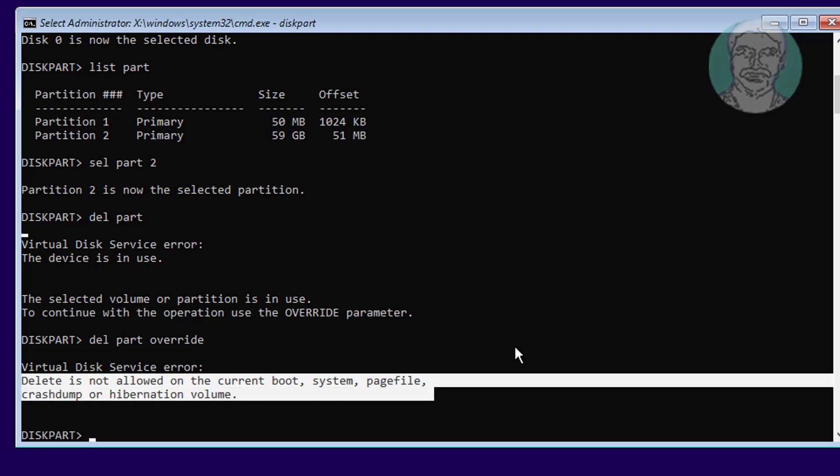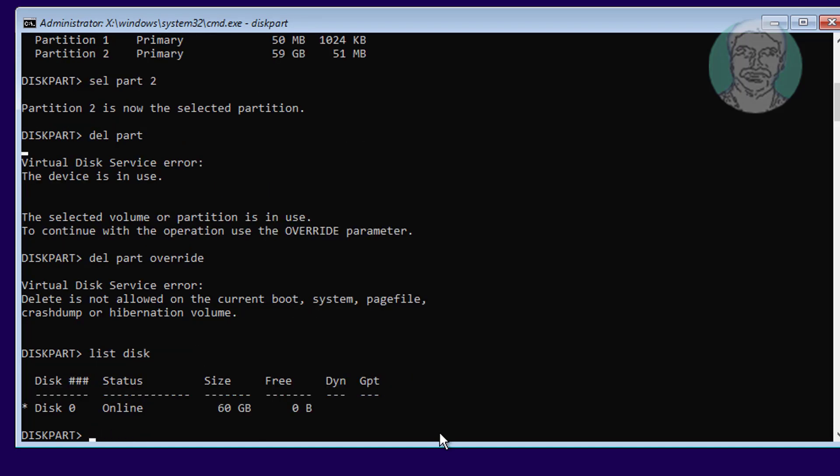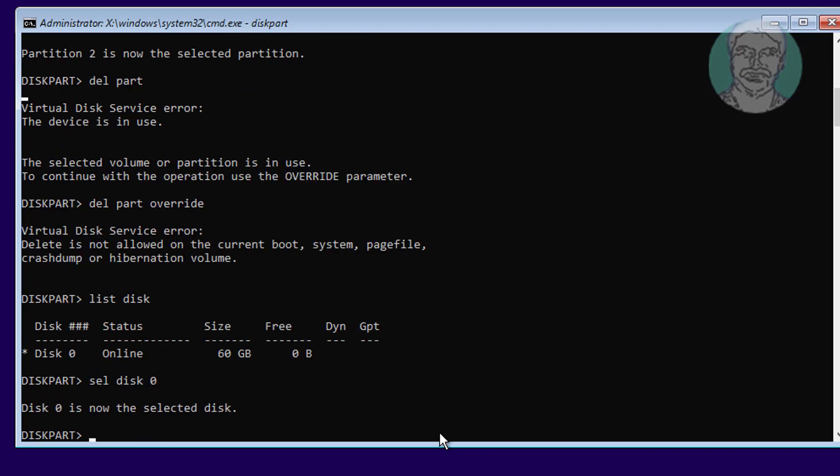If the same error still exists, the second step is to list disk, select disk 0, and type clean.